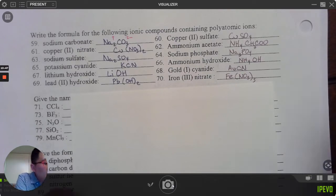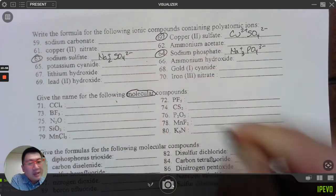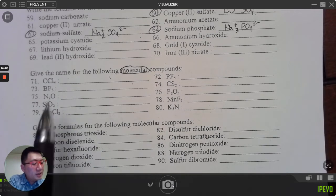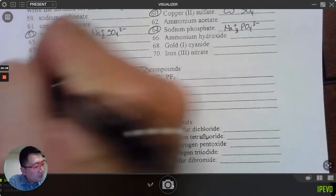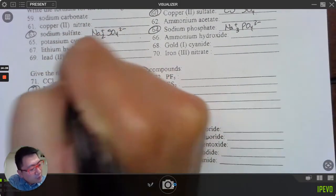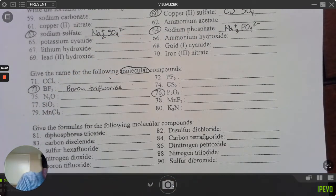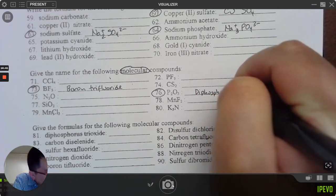Questions 71 through 80: name the following. Keyword here — 'molecular.' It's given that they're molecular, but on a test it won't necessarily be given. How would you know? Well, most of them are non-metals. Let's do 73 and 76. BF₃: B is boron, three fluorines — 'boron trifluoride.' P₂O₃: P₂ is diphosphorus, O₃ is trioxide — 'diphosphorus trioxide.'